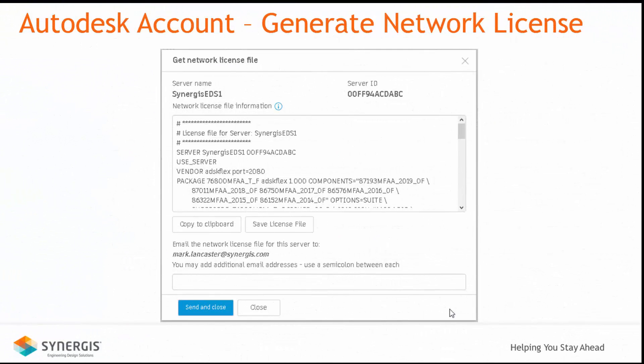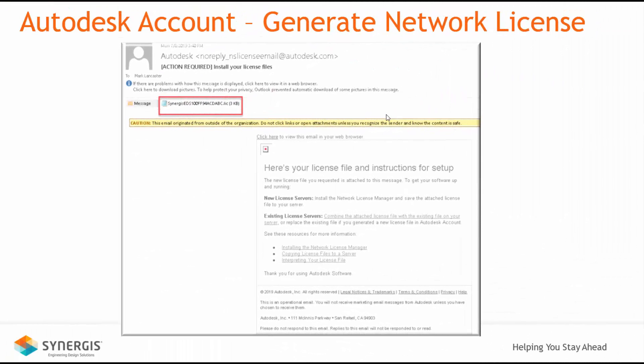When you select Get Network License File, a message will appear. From here you can copy the info to the Windows clipboard or save it to an external file. When you select Send and Close, an email with the license file will be sent to the individual indicated and to any other individuals you specify. For the distributed license model, the process repeats for each server you entered. Here's an example of the email you would receive with the license file attached.